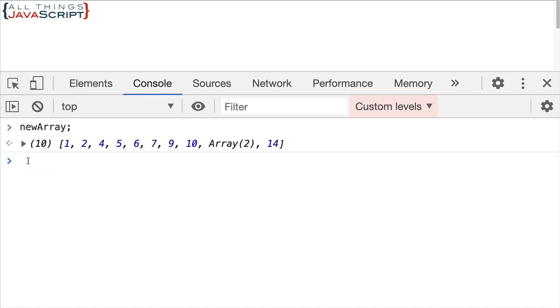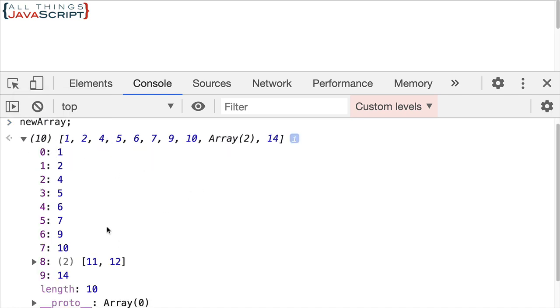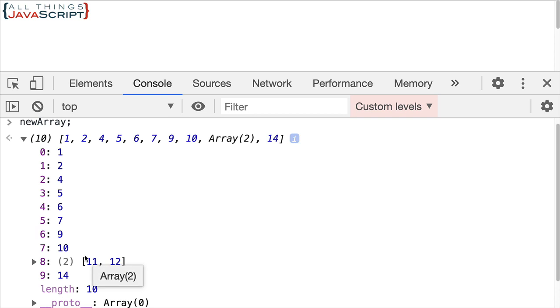And as you can see, it keeps that subarray in there. It flattens out one part of the array. But the subarray that was inside of the other array is still showing up as an array. So it doesn't take care of that.